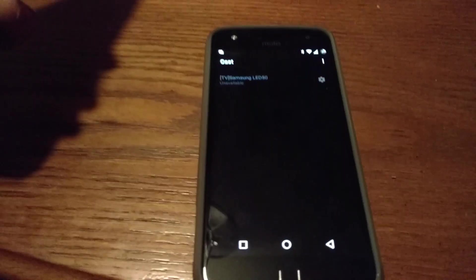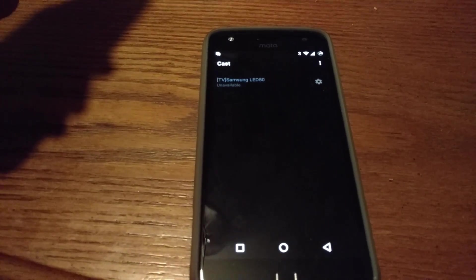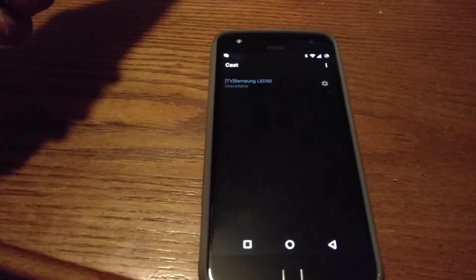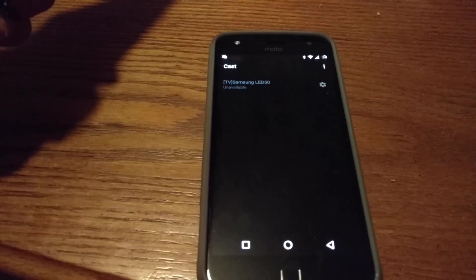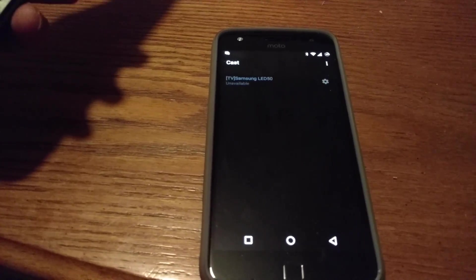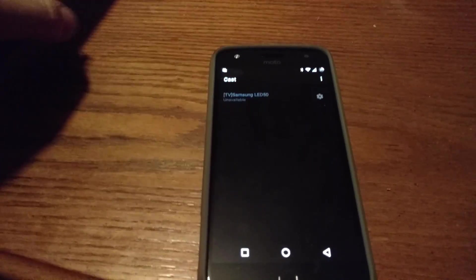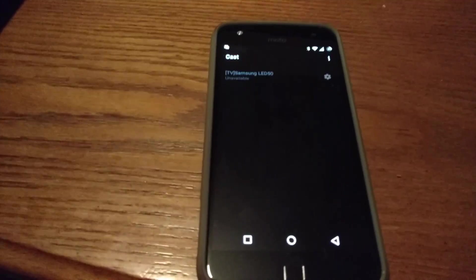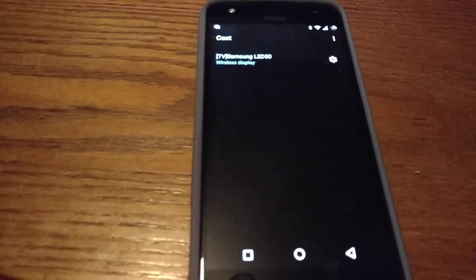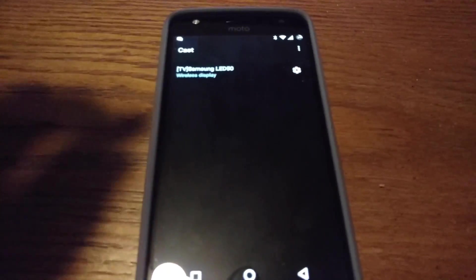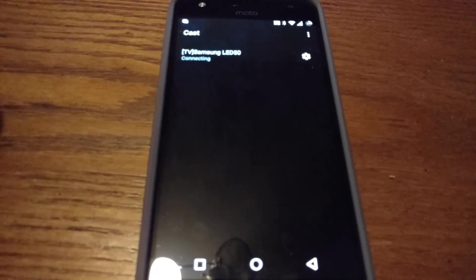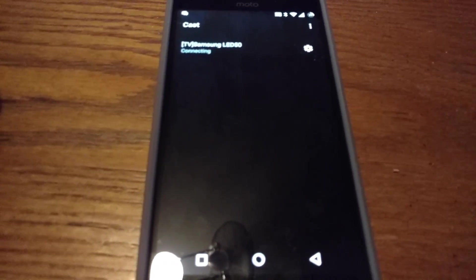And that unfortunately is not there until you remove the line from the RFD Persist. Once you remove that line, reboot, get your stuff back to normal, you'll have the option to enable wireless display.